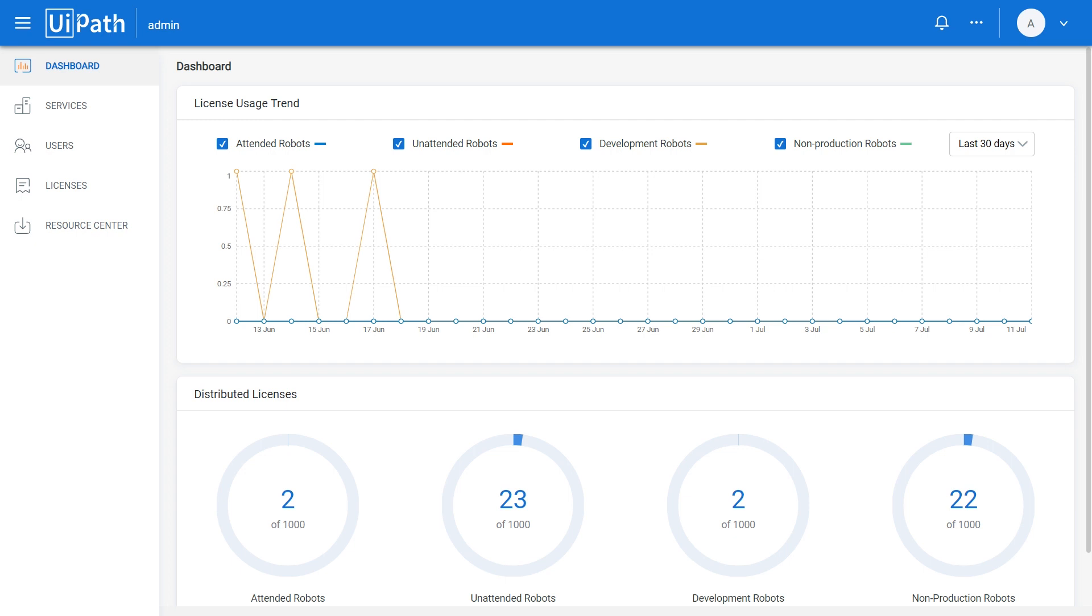As you can see, the dashboard displays valuable account telemetry, like the usage trend of your existing licenses and their distribution across services. The License Usage Trend section shows comprehensive account information in a visual manner, featuring consumed versus allocated robot licenses.